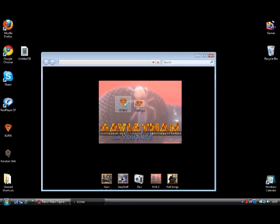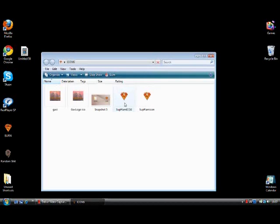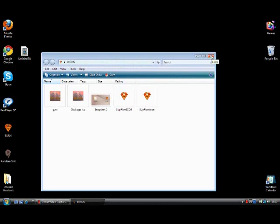Much better than the old boring folder icons we had before. I hope this was helpful, and thanks for watching.